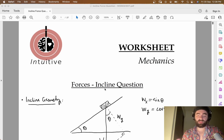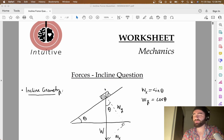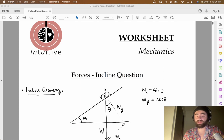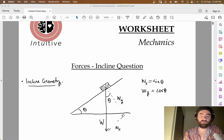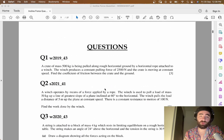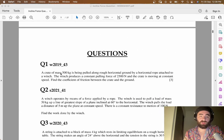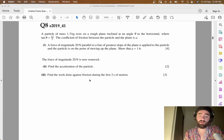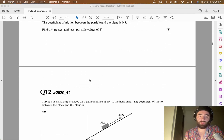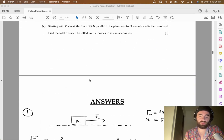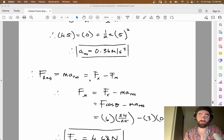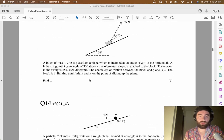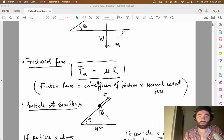We're going to be doing the forces on an incline question — a question involving forces and an incline slope. We'll be introducing friction and stuff like that. I've made this worksheet, and it's a banger. From 2019 to 2021 you have all of these incline force questions, and I've answered them for you. We'll be going through three really good examples in this video.